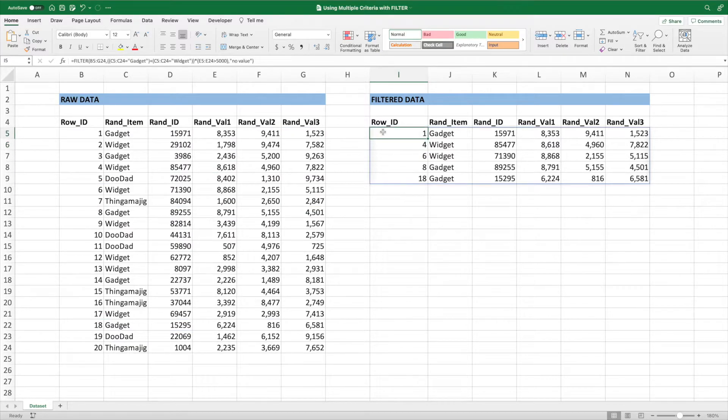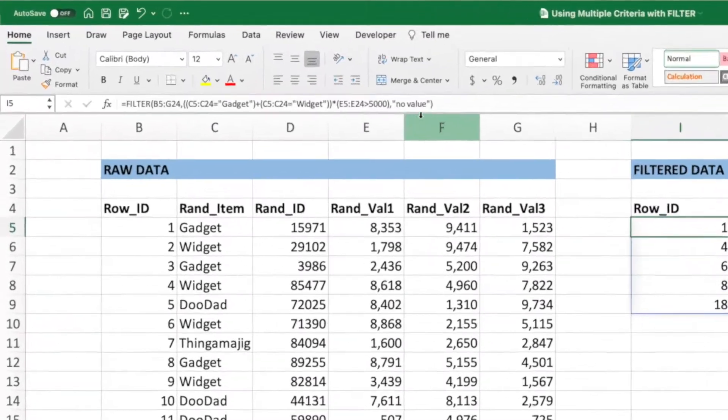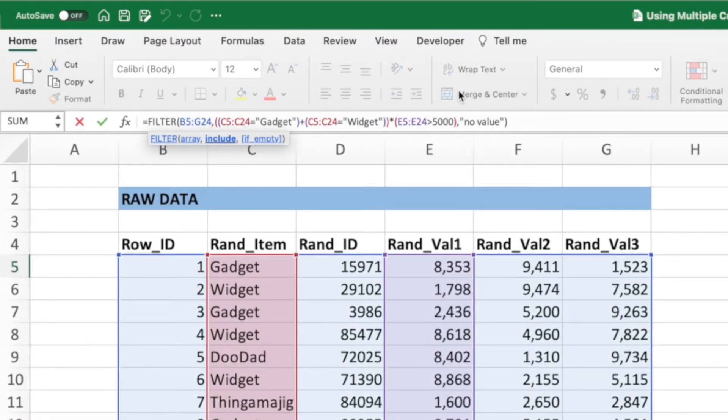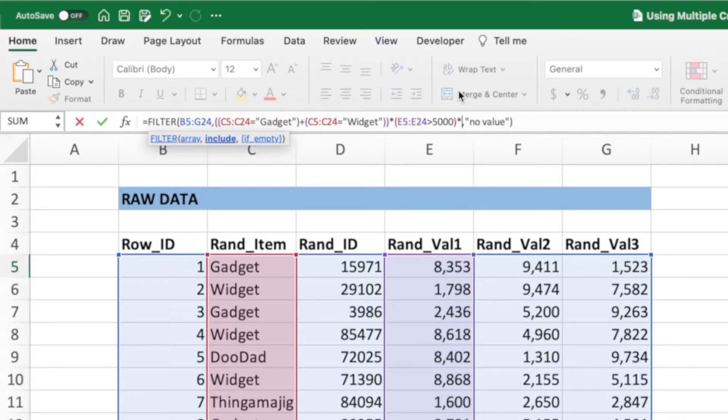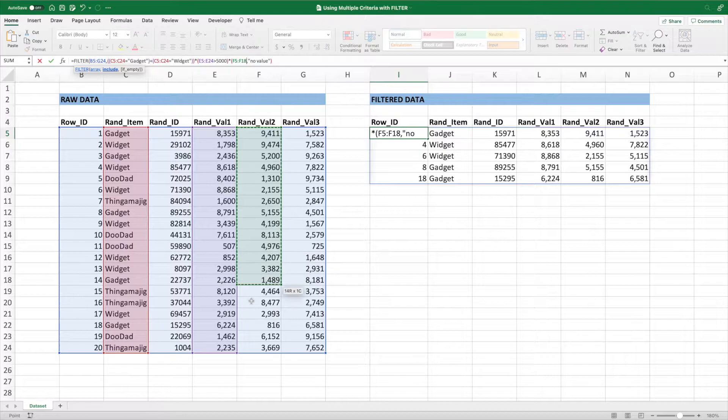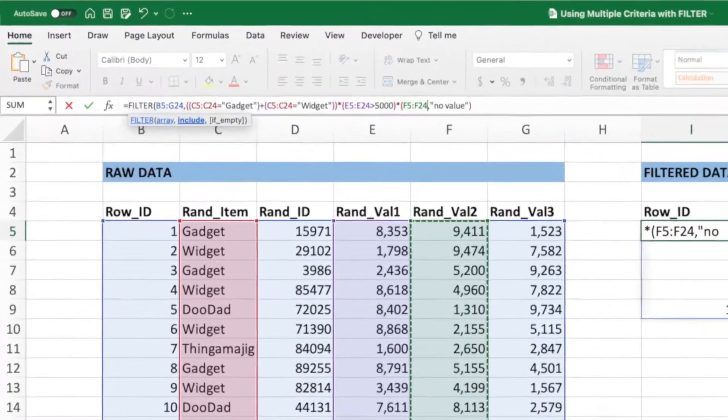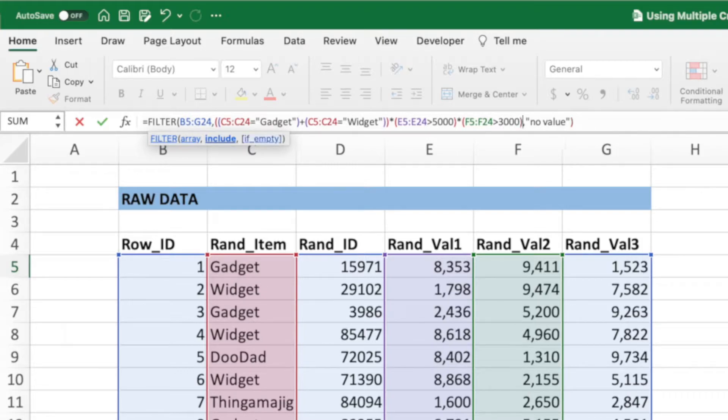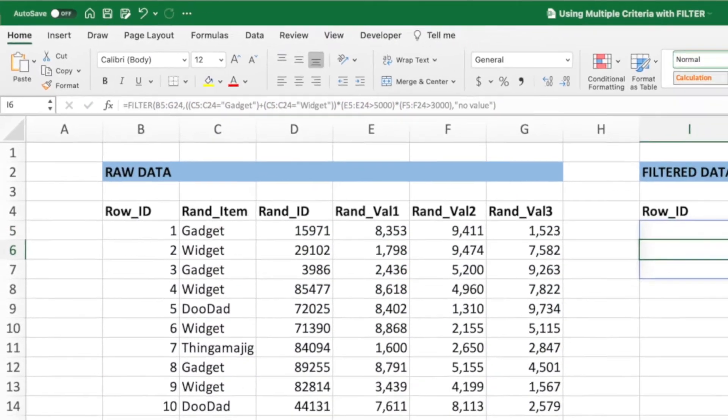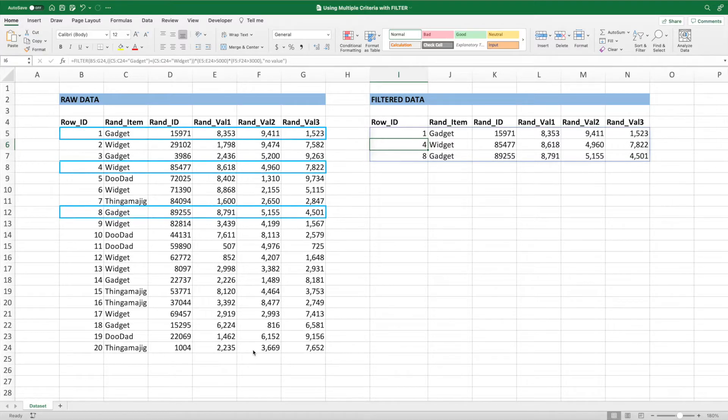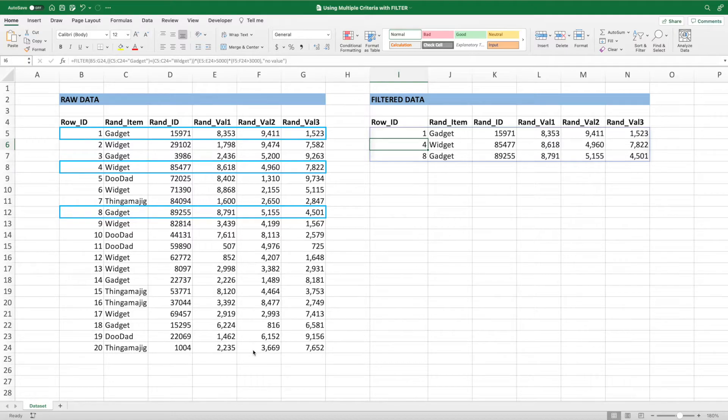To add our value 2 check, we start by adding an asterisk following the closing parentheses after 5,000. Type in open parentheses and then select the range F5 through F24. Lastly, type a greater than sign and then the number 3,000. Close the parentheses and press enter. We've done it. Our equation now shows all widgets or gadgets with a value 1 greater than 5,000 and a value 2 greater than 3,000.